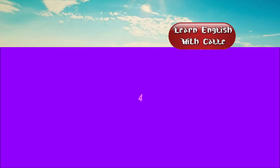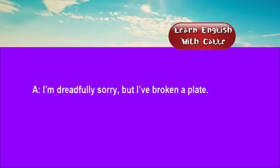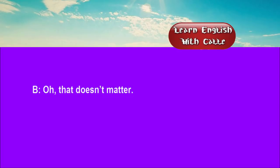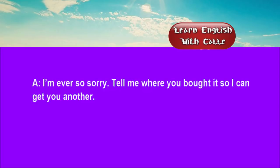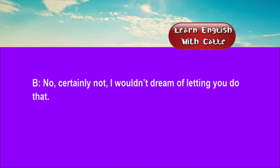Four. I'm dreadfully sorry, but I've broken a plate. Oh, that doesn't matter. I'm ever so sorry. Tell me where you bought it, so I can get you another. No, certainly not. I wouldn't dream of letting you do that.